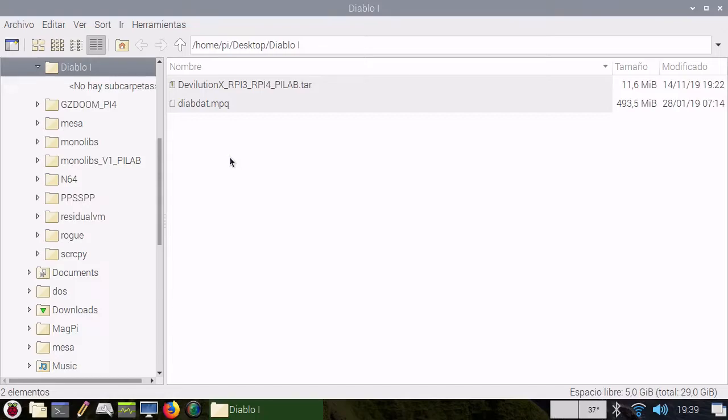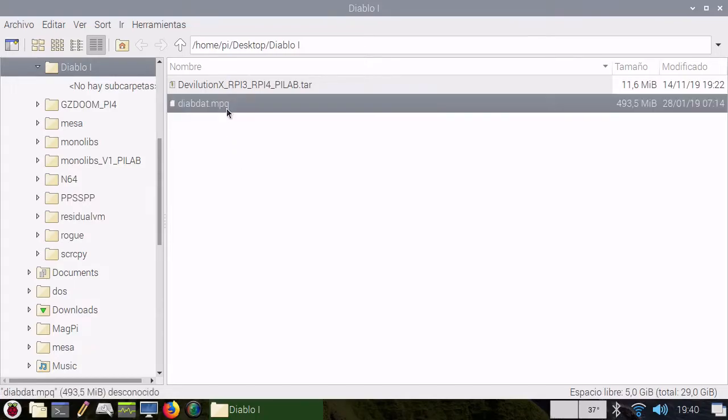You will need this file from your Diablo 1 copy. It needs to be in lowercase because Linux is very sensitive to lower and uppercase.